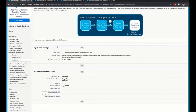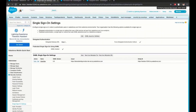As part of the second step in this process, we need to enable delegated authentication at the org level. This permission is shown under single sign-on settings. If you do not see this permission enabled, please log a case with Salesforce support in order to enable it.